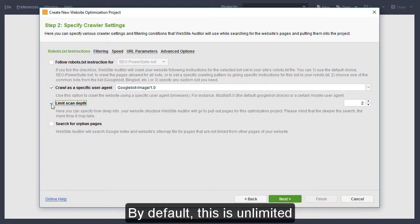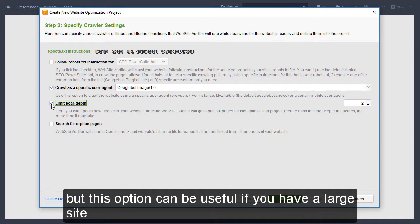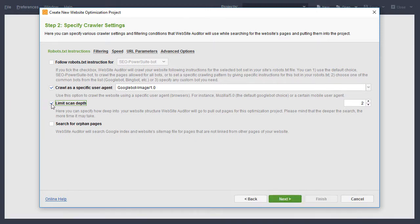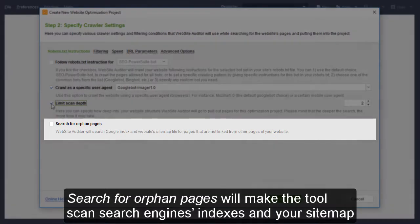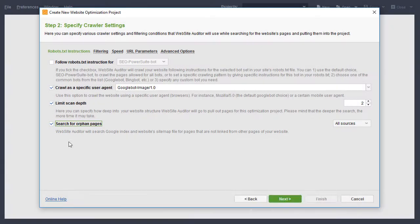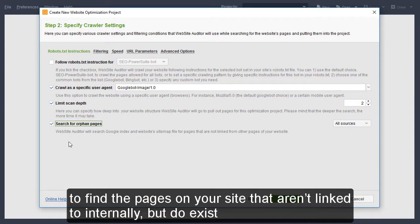By default, this is unlimited, but this option can be useful if you have a large site and are looking to do a quick site audit of your most important pages. Lastly, Search for Orphan Pages will make the tool scan search engine's indexes and your sitemap to find the pages on your site that aren't linked to internally but do exist.